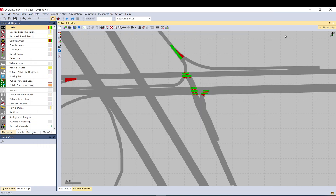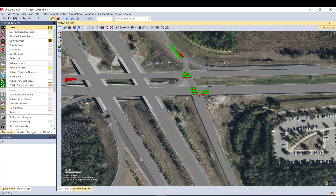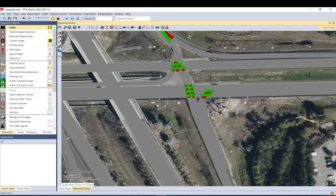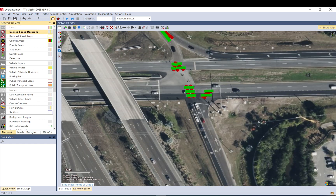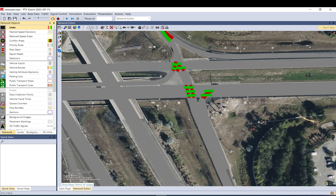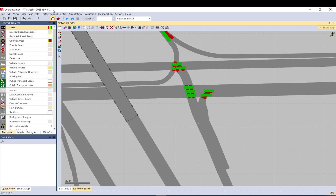Hi everyone, today I would like to carry on working on the overpass interchange model. Today I add signals to the intersection here that is already signalized, as you can see the stop lines. So today we are going to add those to the model. What we need to do is go to signal control and click on the signal controllers.